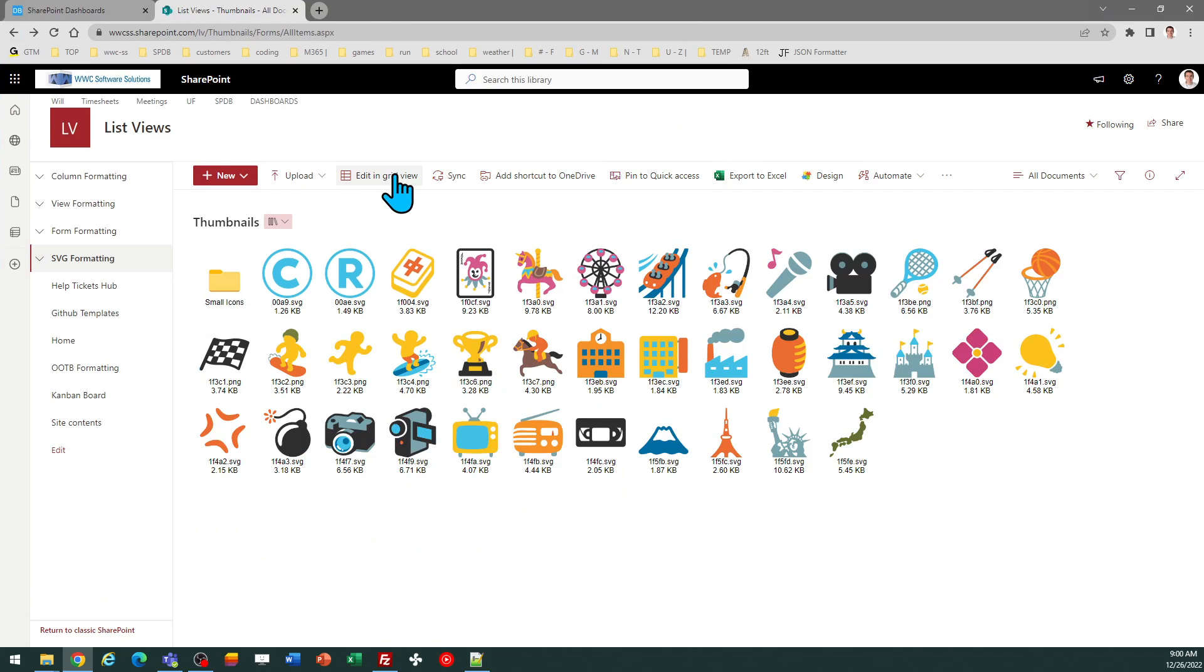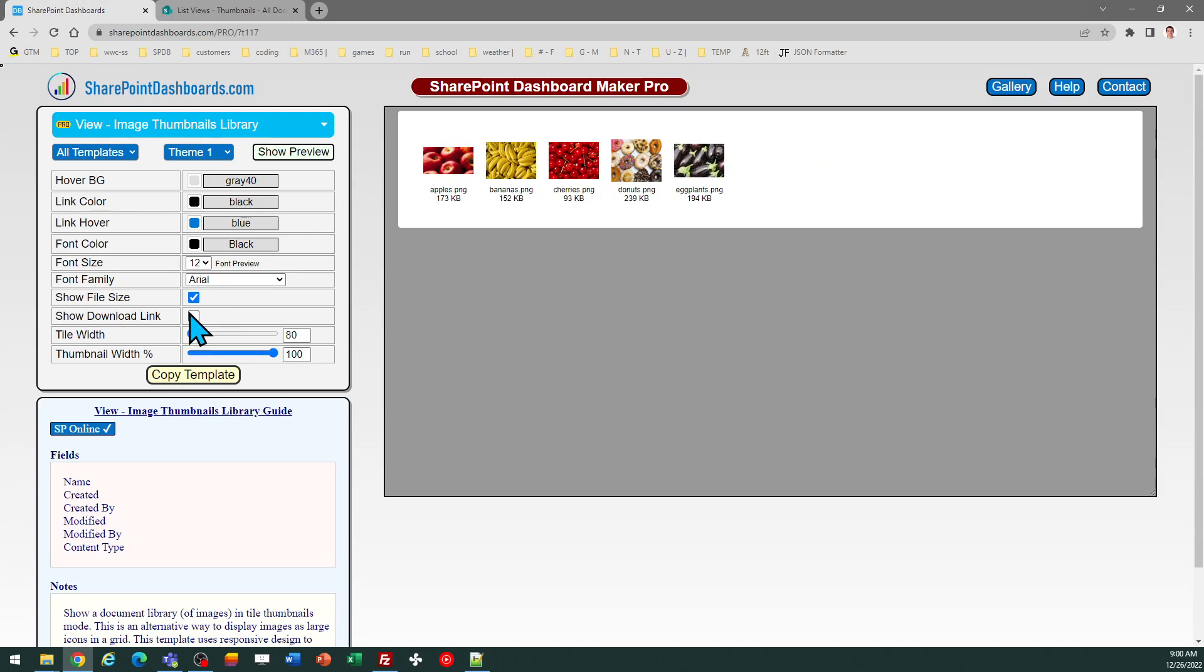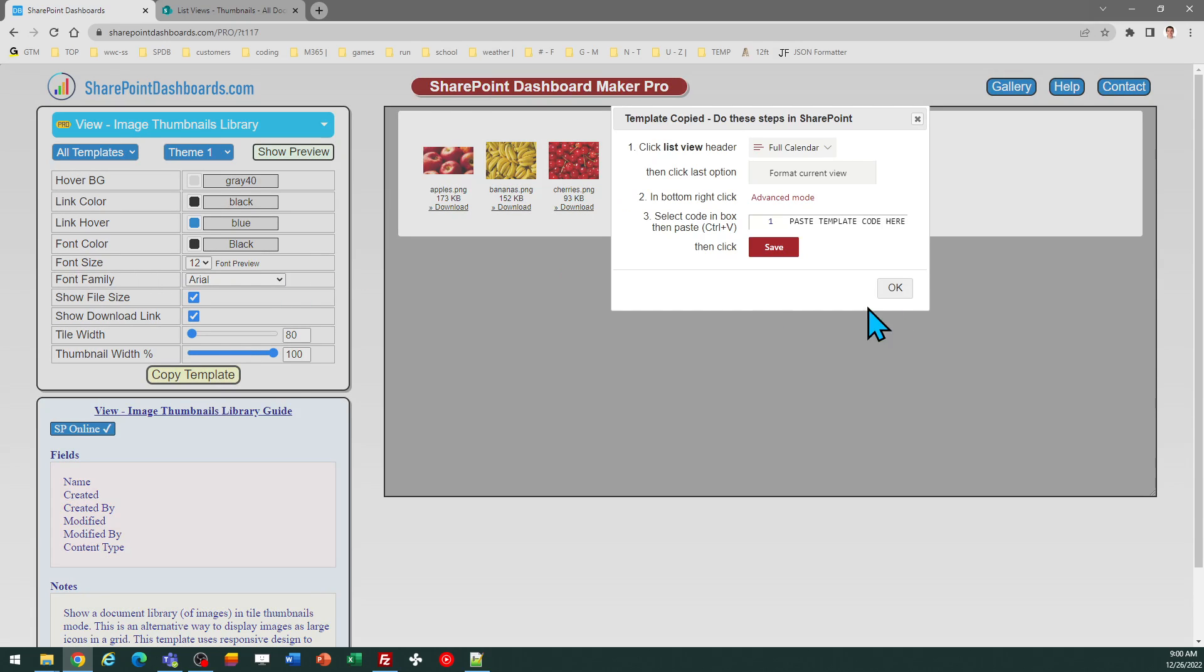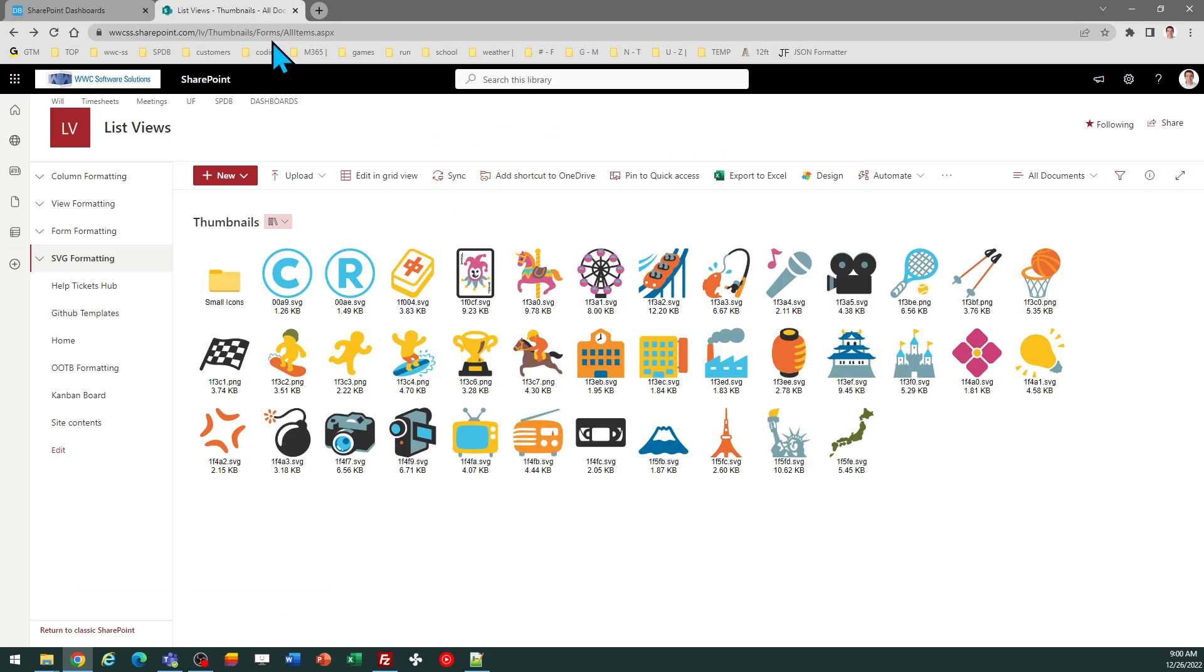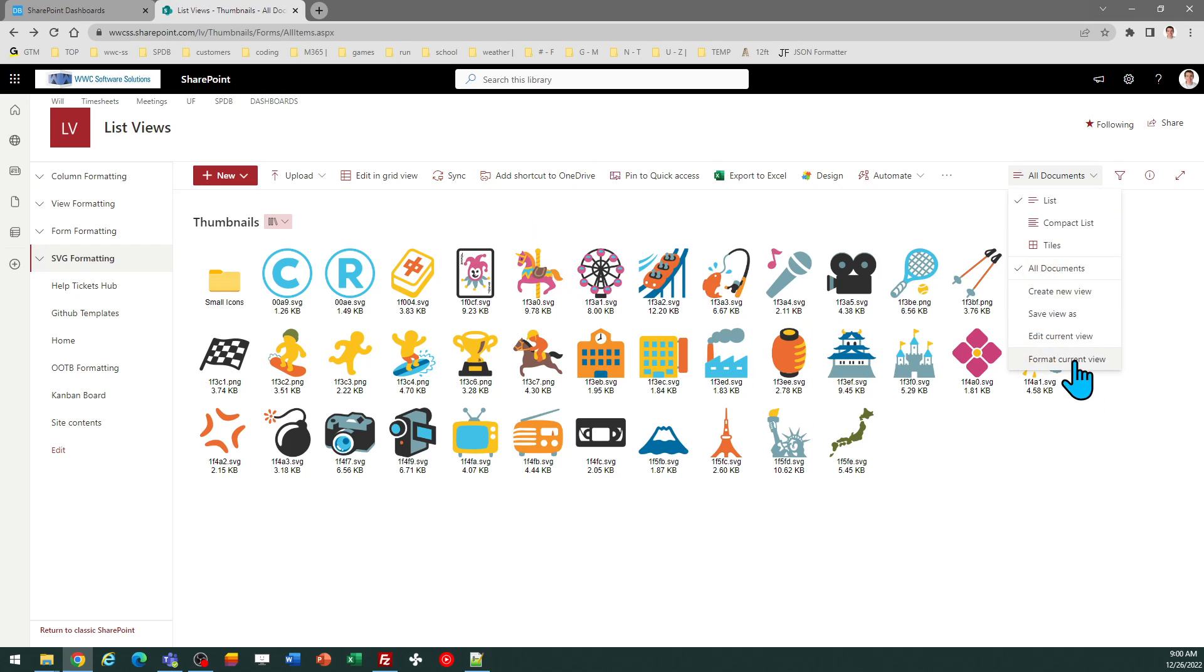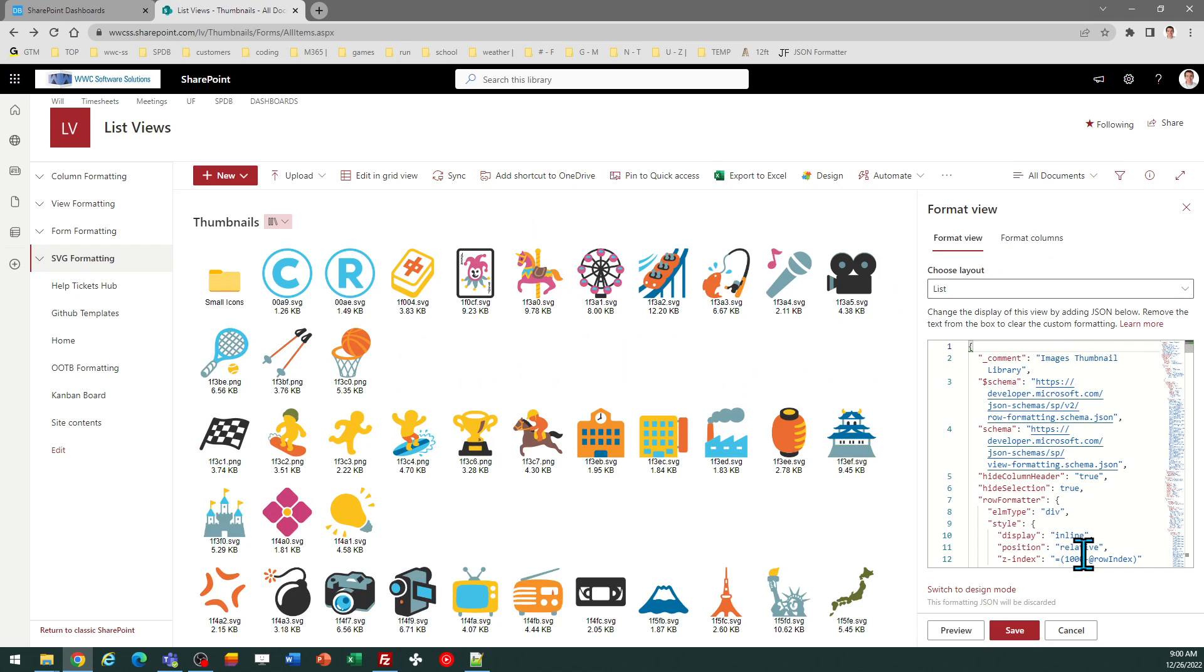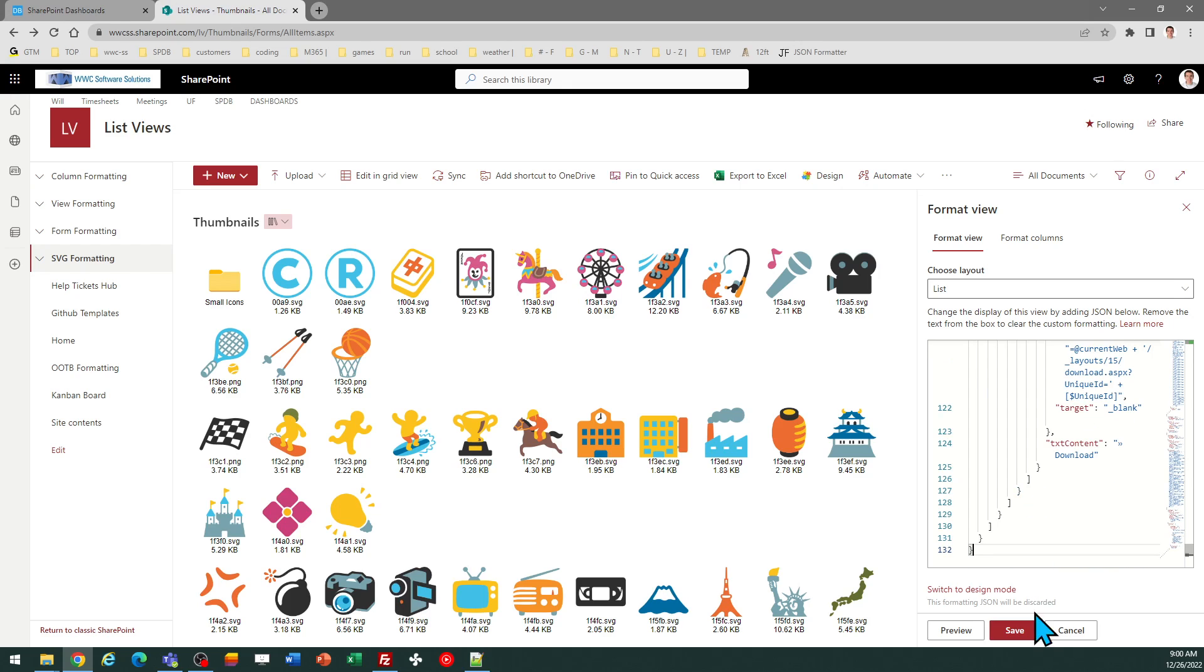And just to demonstrate it, I'll show also with the download link turned on, just so we can see how that works. Copy the template once again. Go back to my directory of images, and format current view.